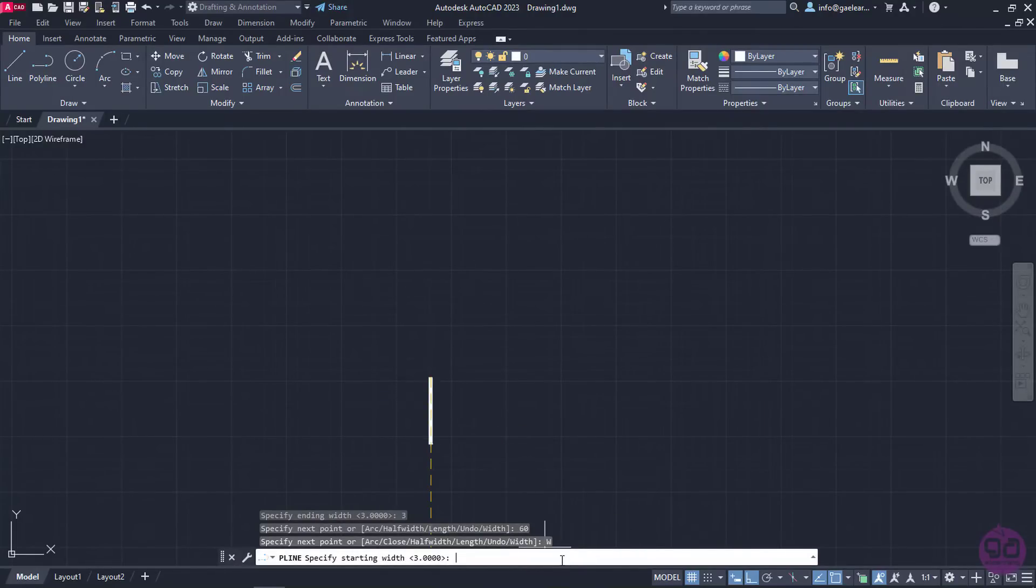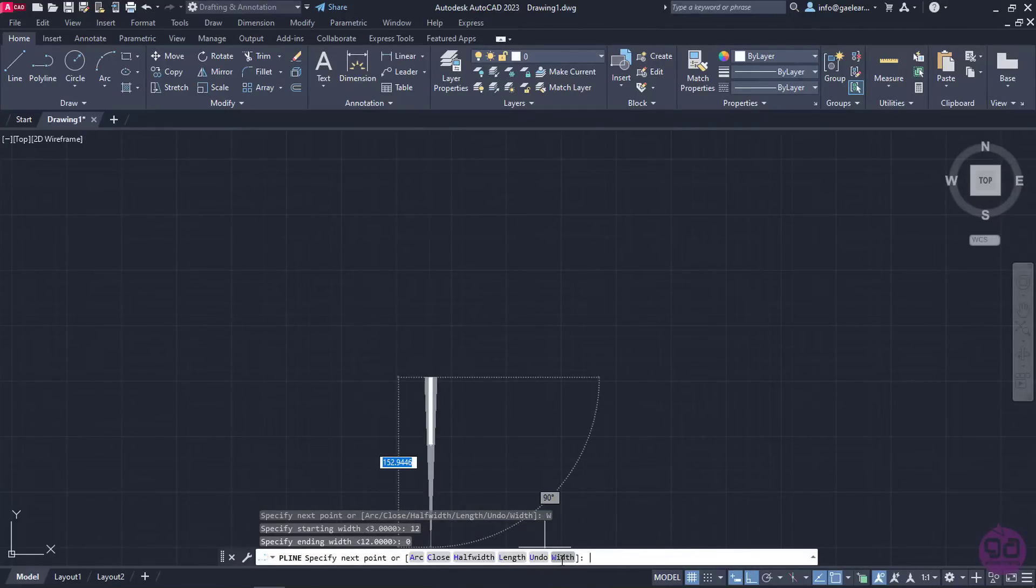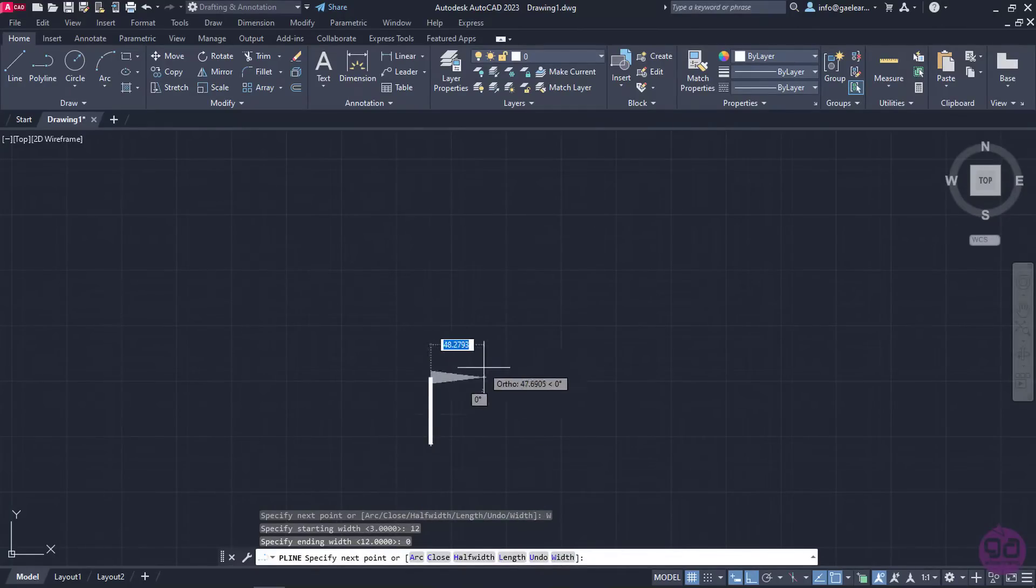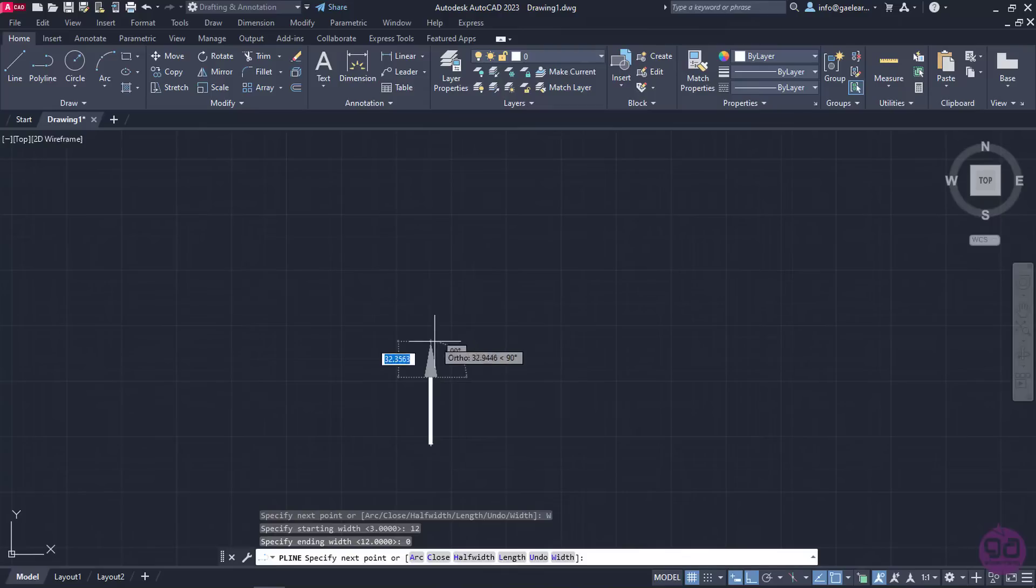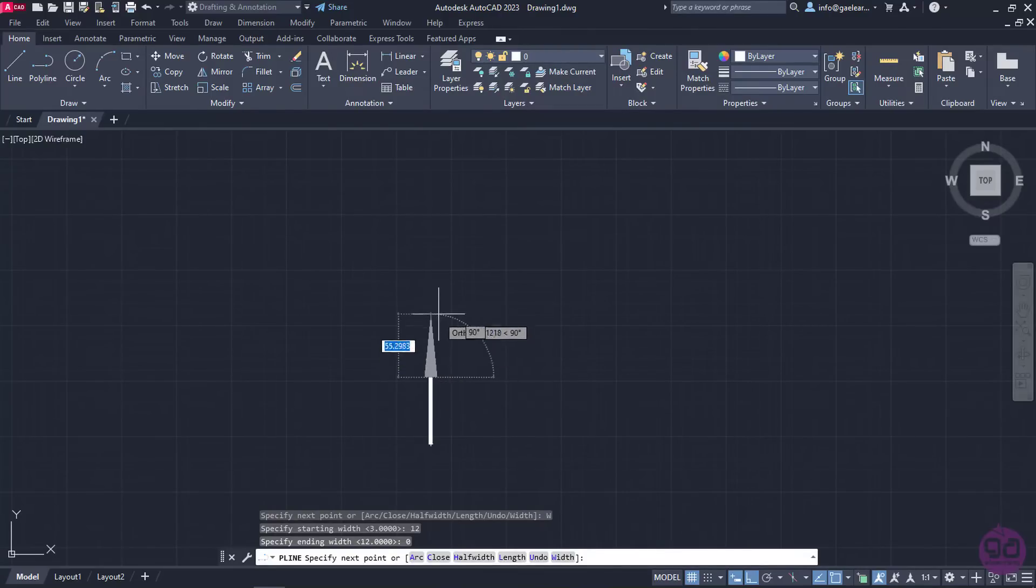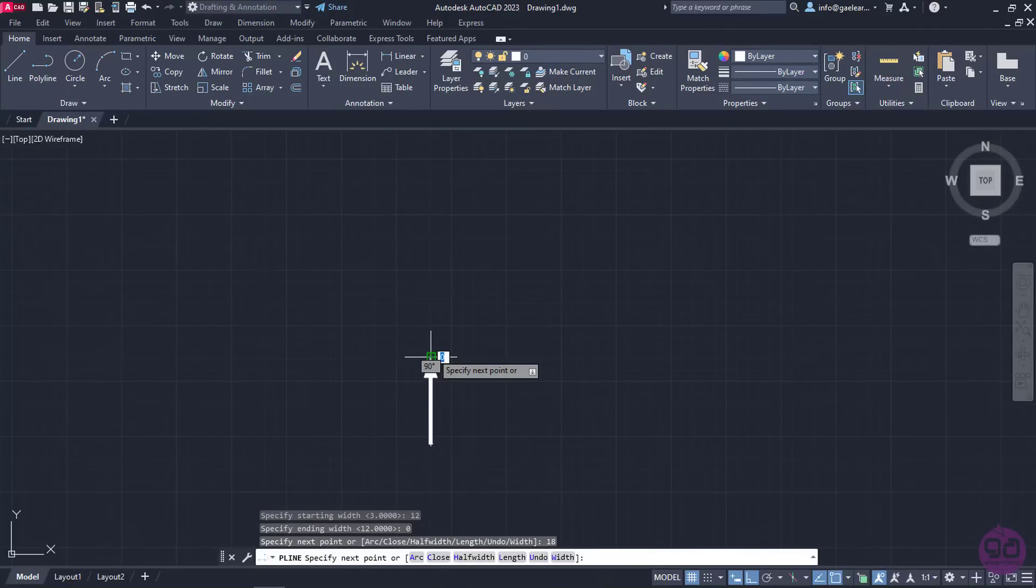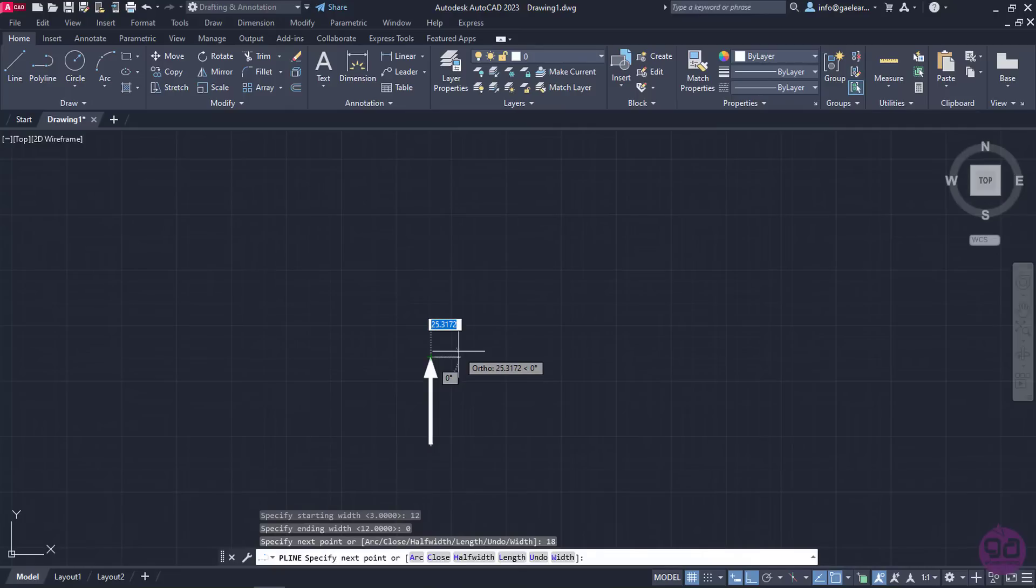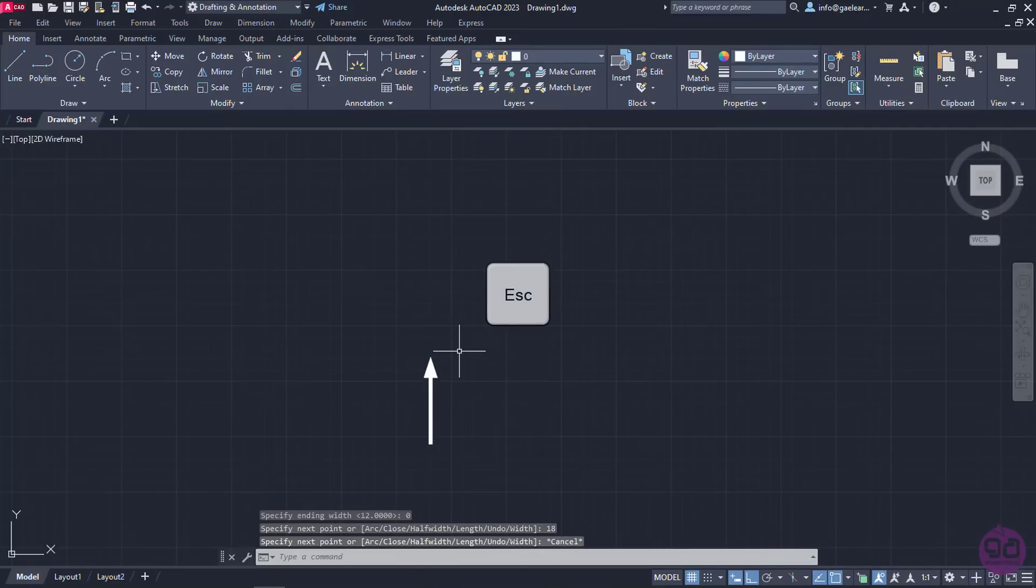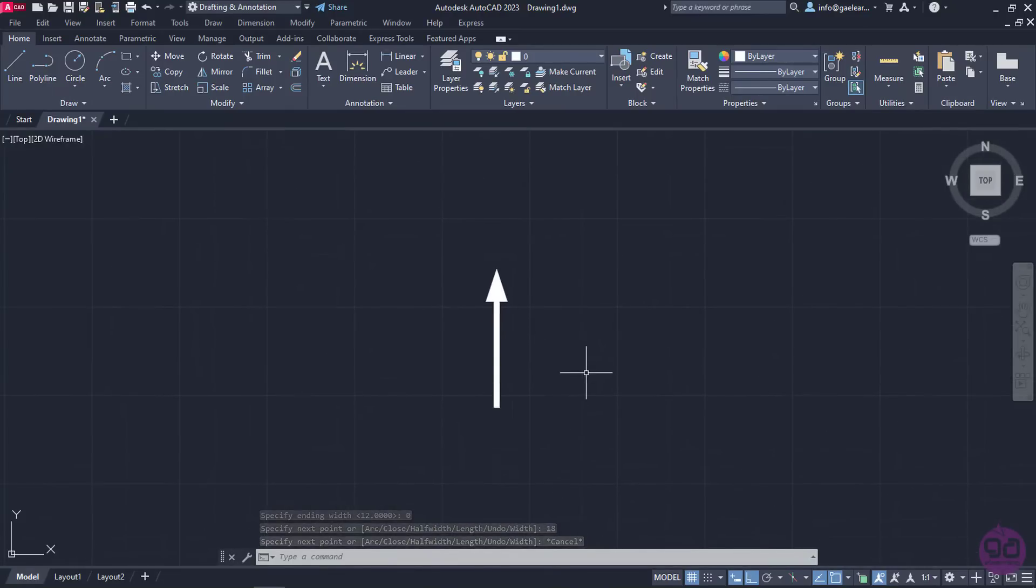I will set the starting width 12, and the ending width 0. As you can see in the preview, a triangle has been created, and next I need to define its height and direction. I will lead the cursor upwards, type the number 18 to define the height, and press Enter. Finally, I will press Escape to deactivate the tool, and notice how quickly and easily I created an arrow.